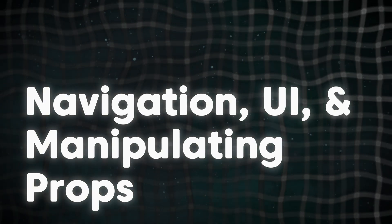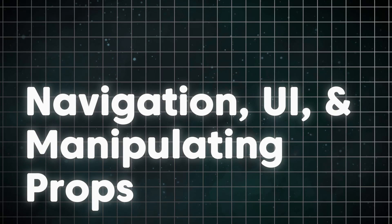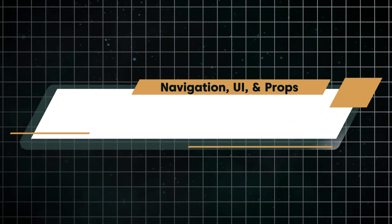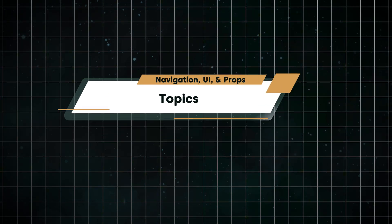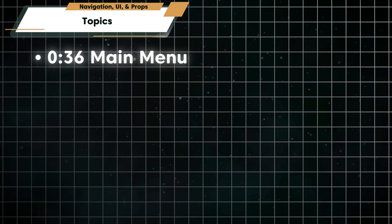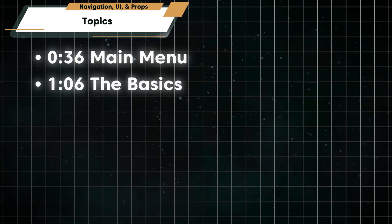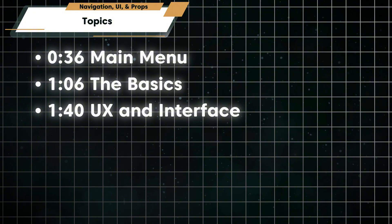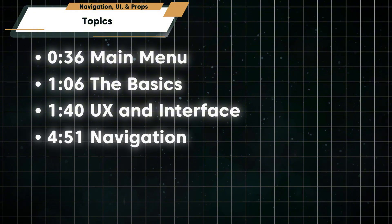Welcome to the Room Editor tutorial series for Escape Simulator 2. In this video, we'll go over the Room Editor interface. You'll learn how to navigate the 3D workspace, place and manipulate props, and explore the in-game menus for props, logic, and assets.